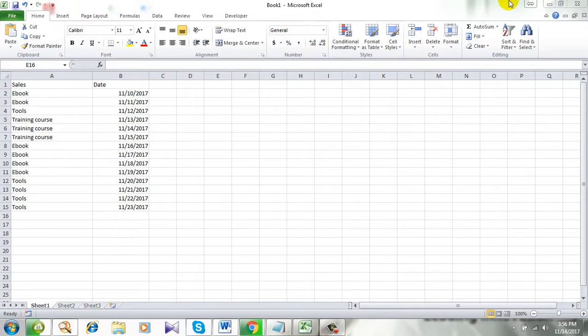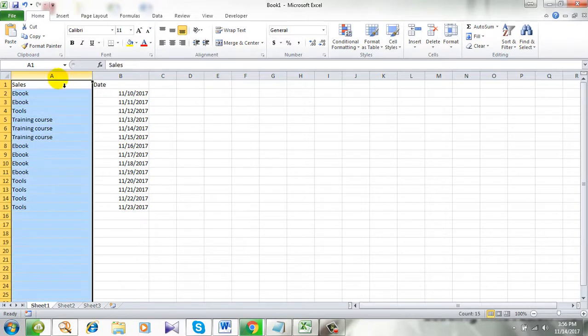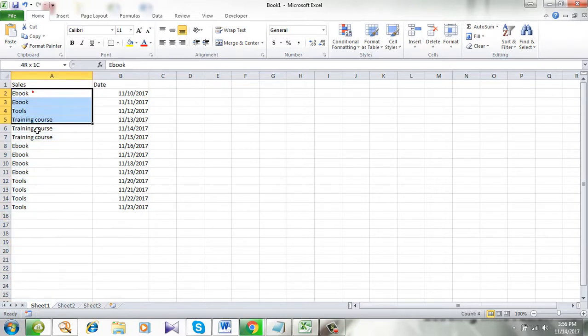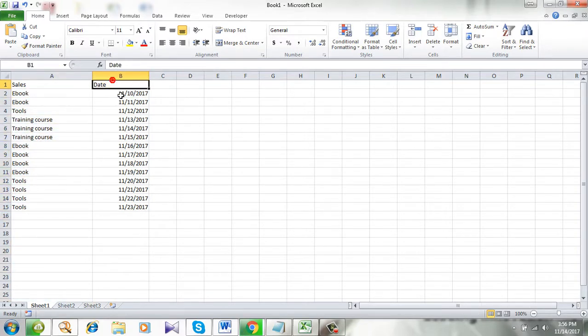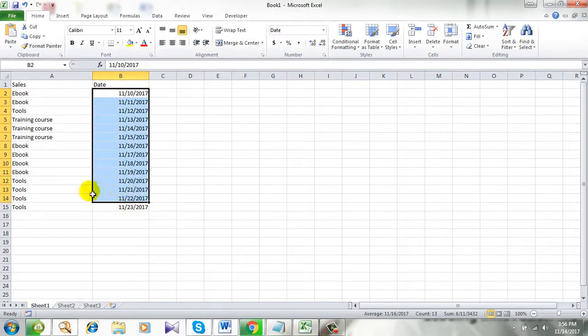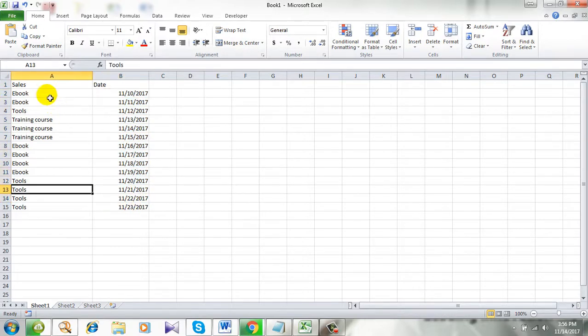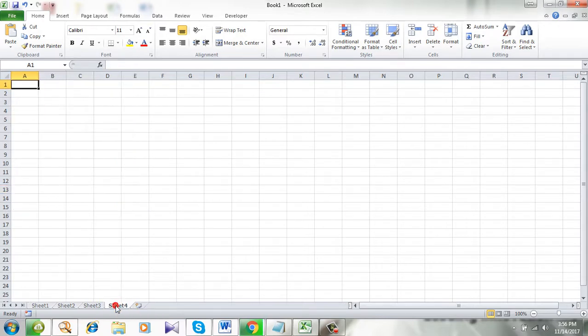This is the worksheet I am working on. Take a look at column A. I have cells here and I have date in column B. And I want to copy this worksheet, sheet 1, and I want a new worksheet here.